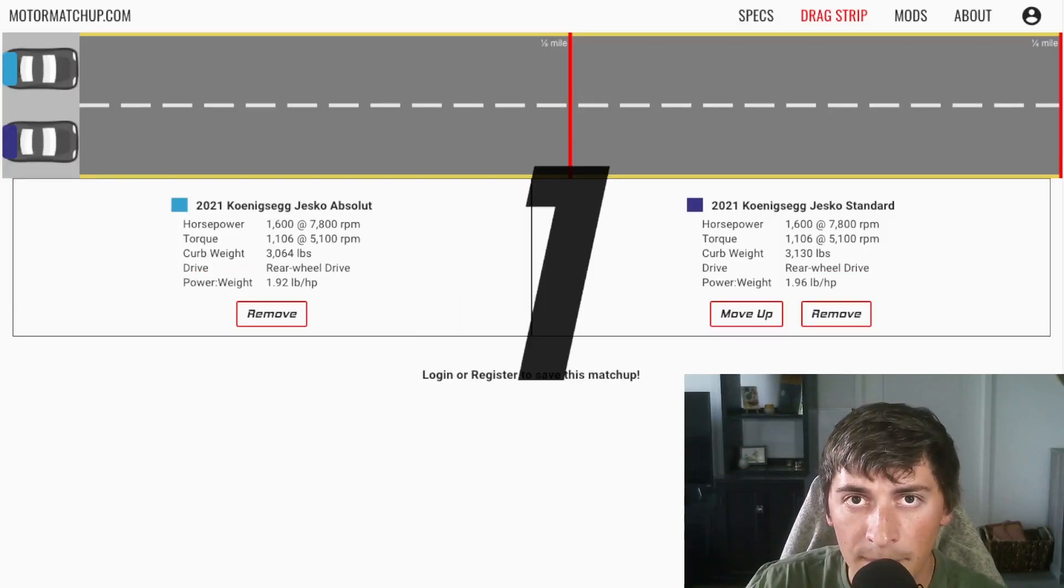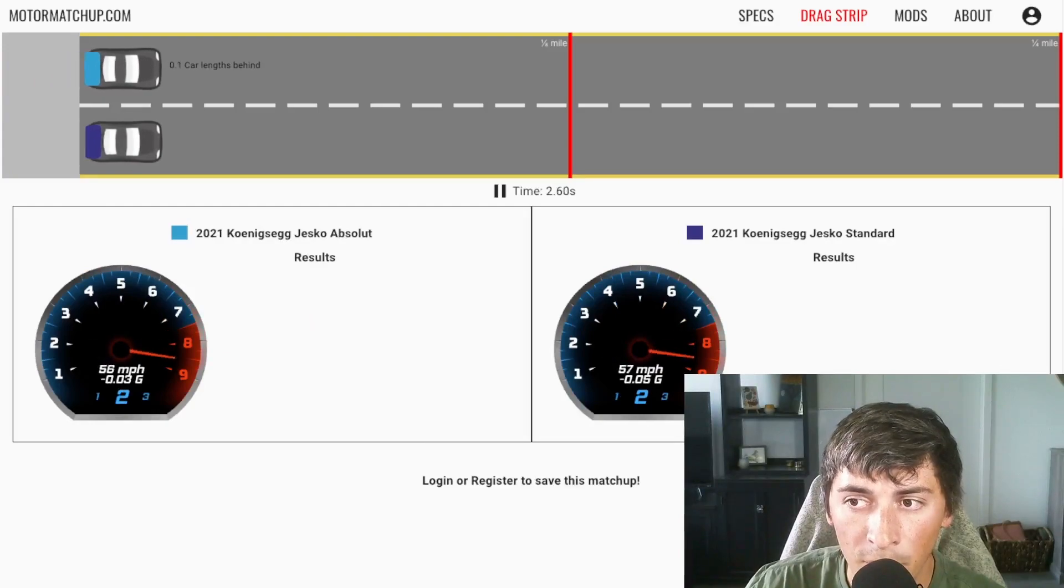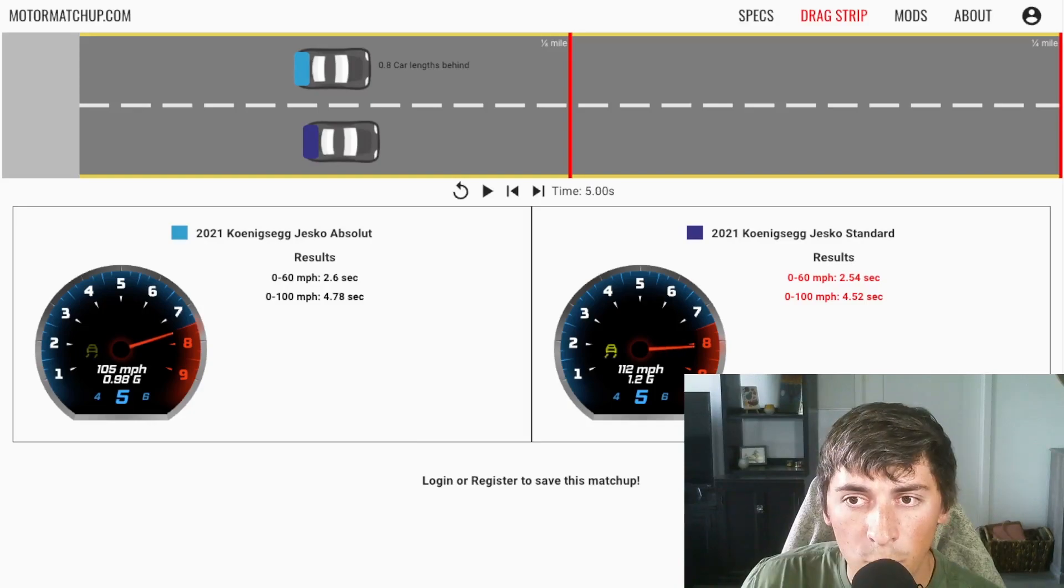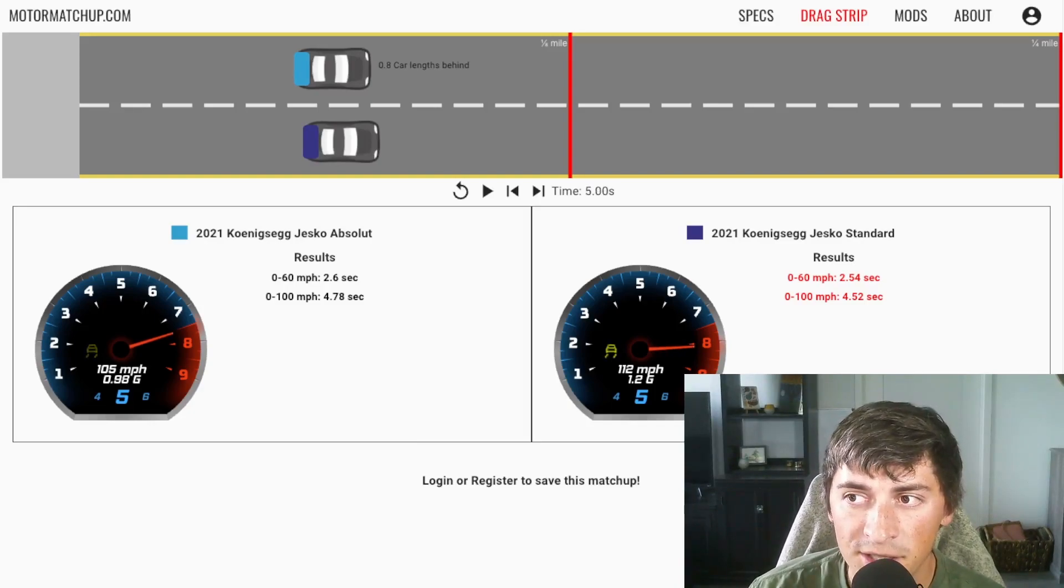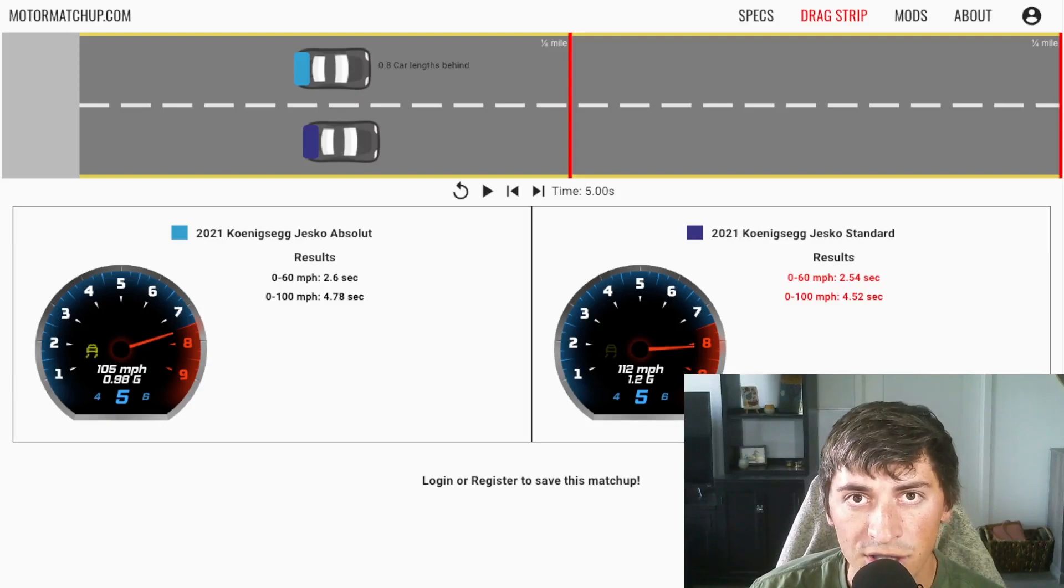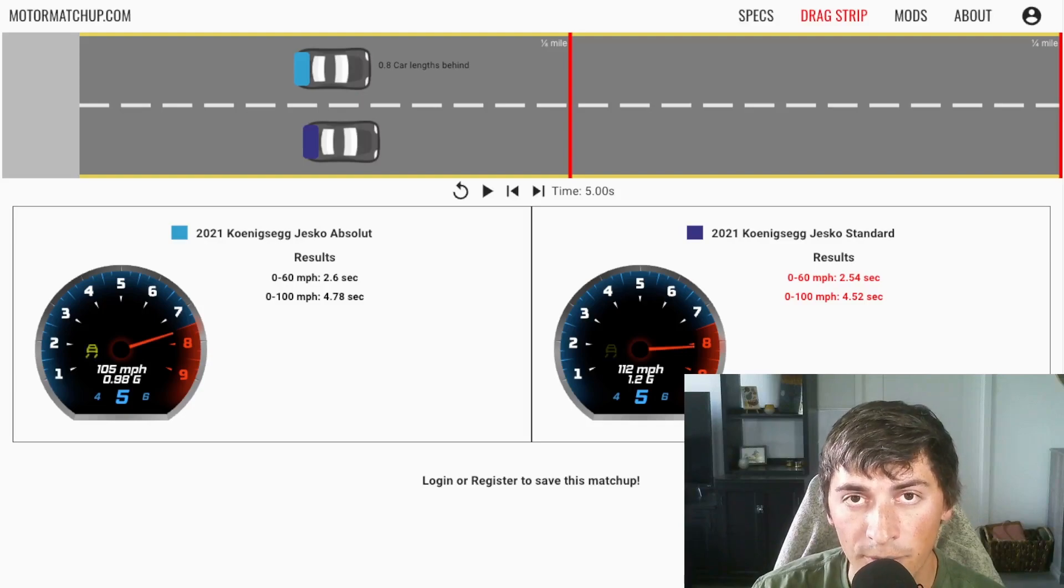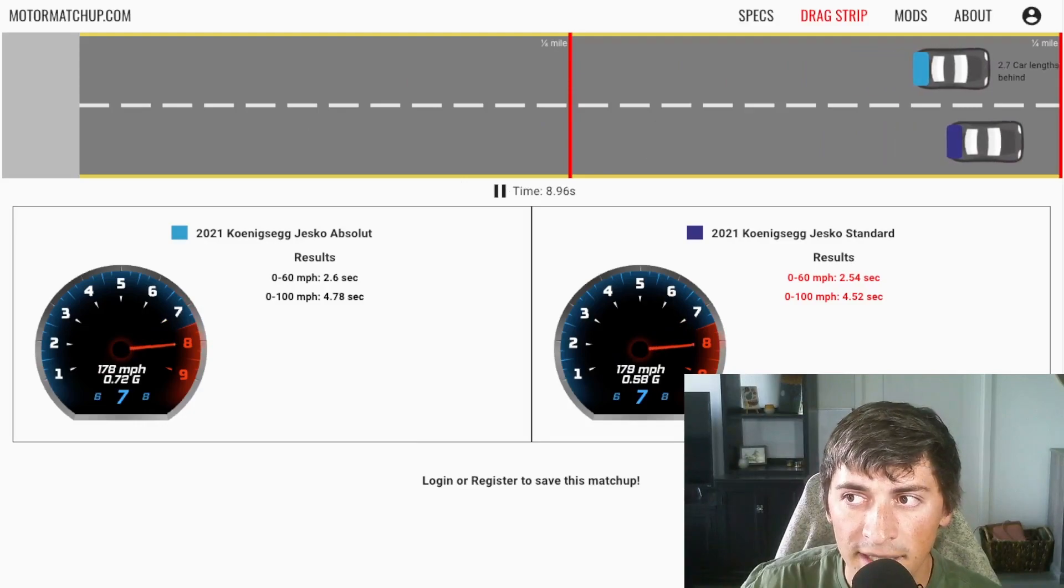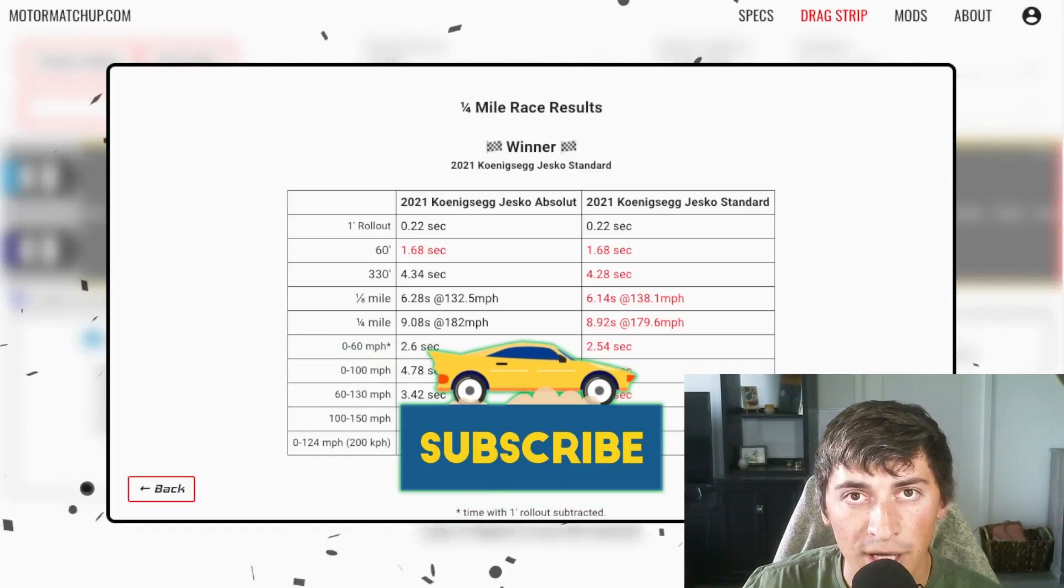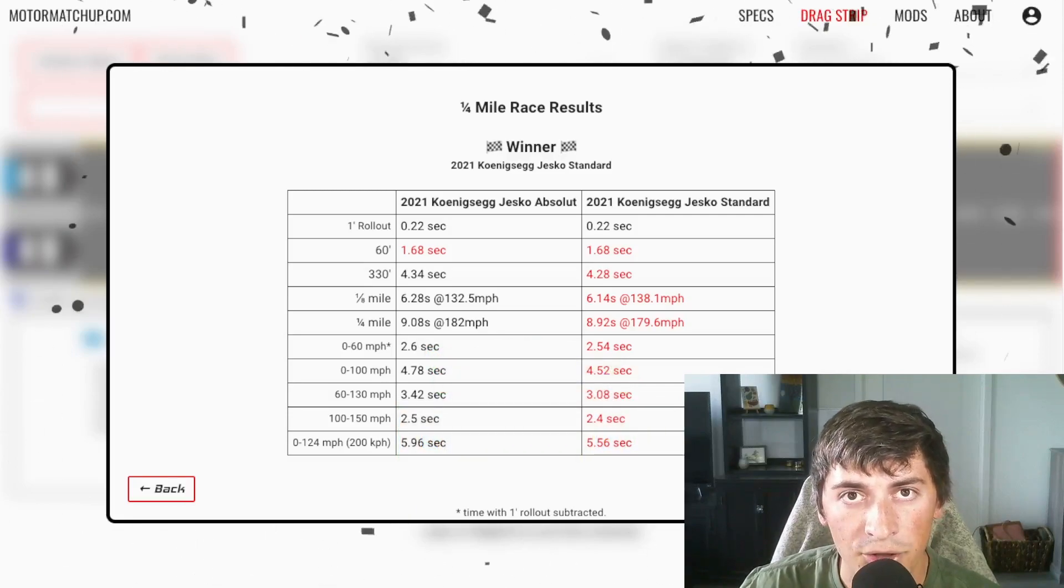We have the absolute on top, the standard version on bottom. We can see they're both struggling for traction a lot. If we pause it here at the five second mark, we can see that both cars are going over 100 miles an hour. But the Jesko standard is going a lot faster and is pulling more G's. It has a higher acceleration because it has so much more downforce. So it's getting more grip. But both of these cars are struggling for traction at over 100 miles an hour. If we continue the race, we can see that the standard does pull on it in that midsection, but the absolute is actually pulling right at the end. The absolute has a higher trap speed at 182, the Jesko standard at about 180.